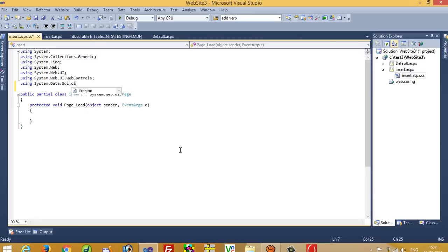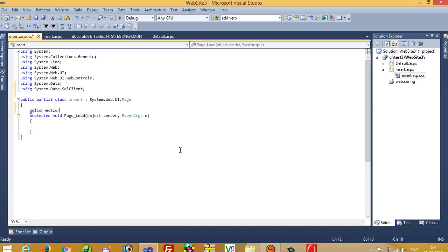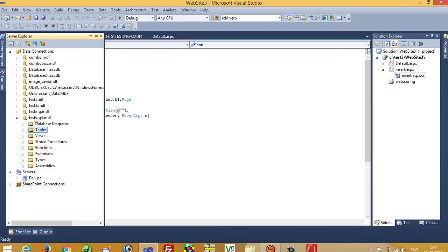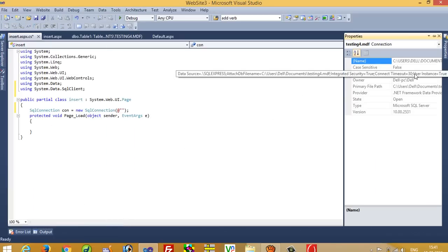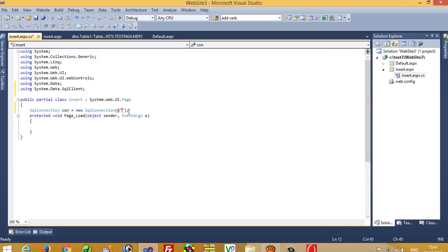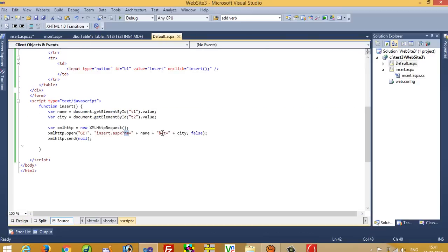Using System.Data; and using System.Data.SqlClient. Now here we write SqlConnection con = new SqlConnection. Our database is 'testing', so go to Properties and select the connection string, copy it and paste it here.